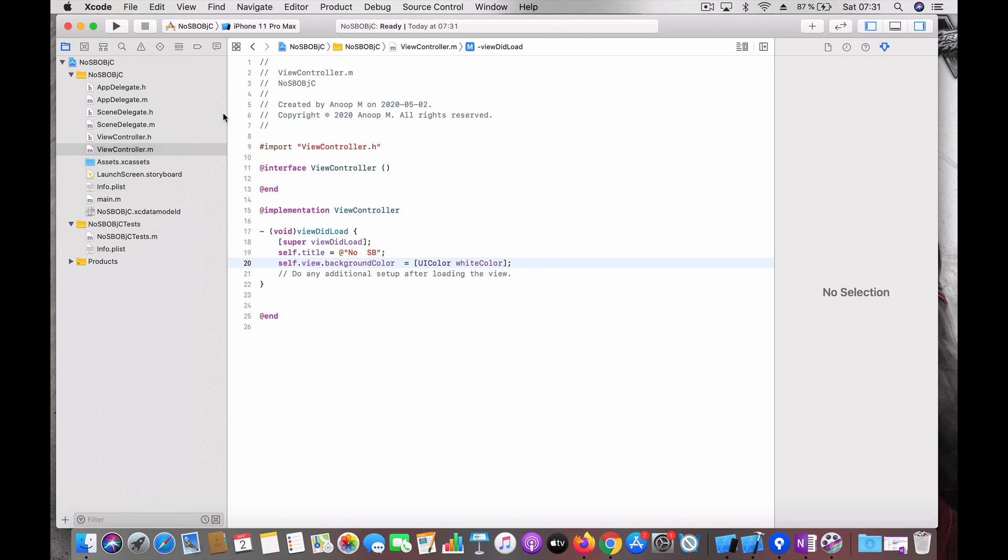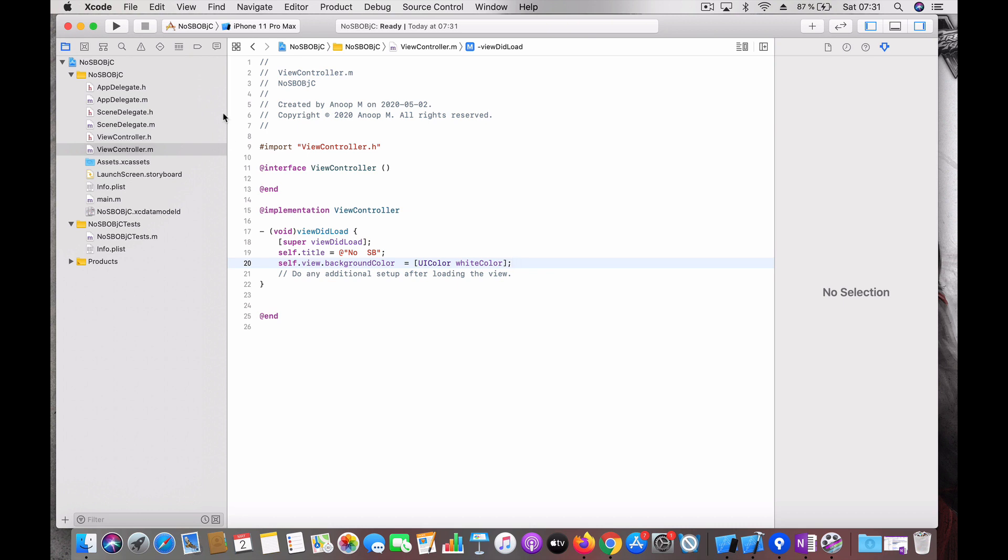And that's all. Let's run it. Here we go. Now we have an Objective-C project also without storyboard.